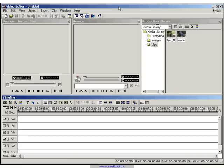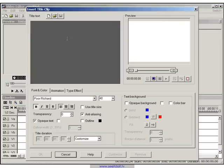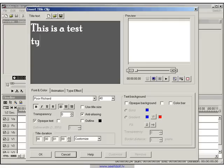In this video guide, I'll show you how to achieve a simple typewriter effect. First of all, we need to start a new project. And then, all you need to do is click on the title clip icon, and let's type in some text. Let's say this is a test typewriter effect,